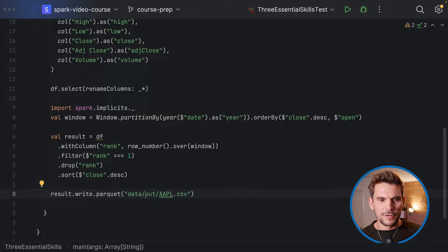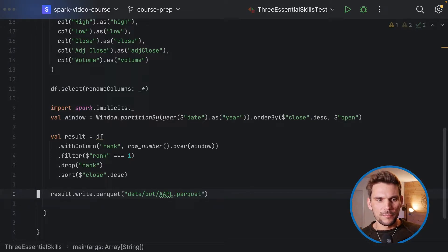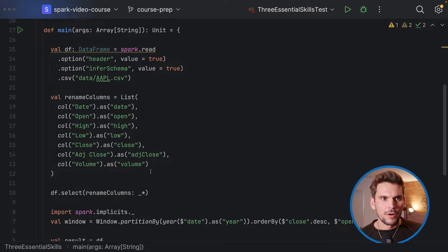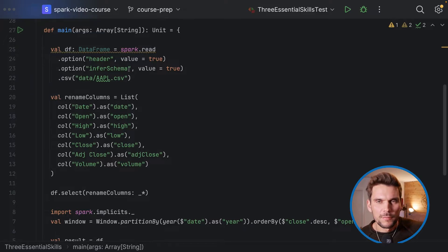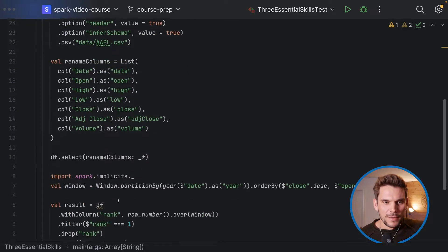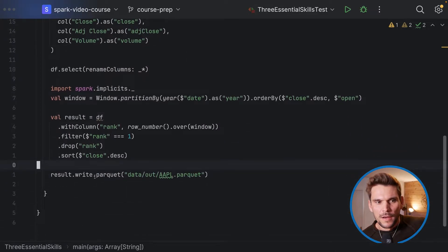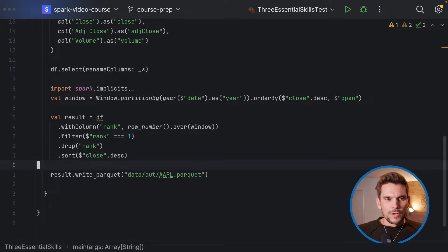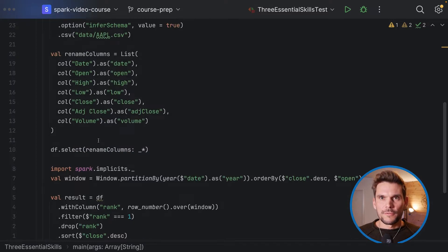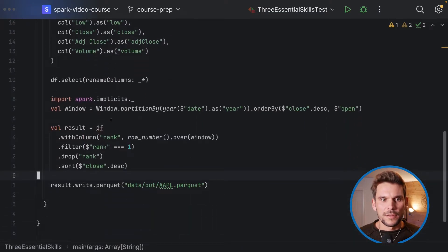We write the result to an output directory with the symbol as the name for the Parquet file. As you can see, this is what we call spaghetti code — loading data, renaming columns, applying business logic, and writing results, all in one block which is not testable at all.